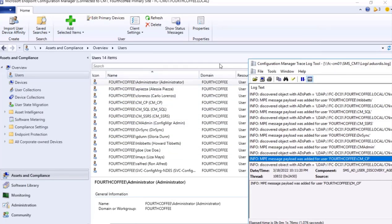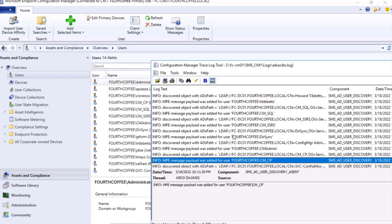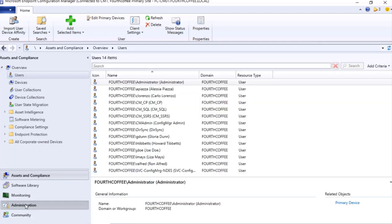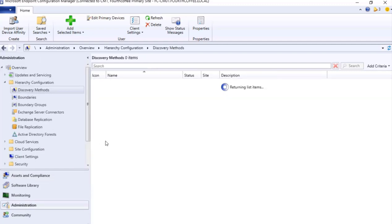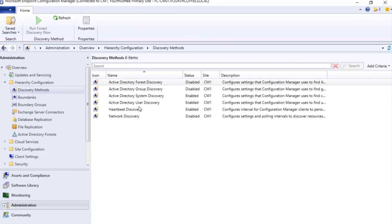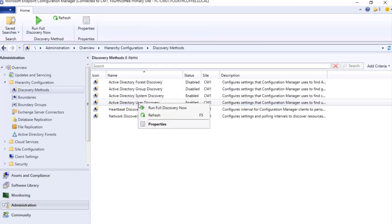Similarly, all the users that were discovered will be present in this log. So that's the way we can set the Active Directory User Discovery method through Administration pane, and also you can do a sync here: run full discovery now. So let us do a test. I go to my domain controller.